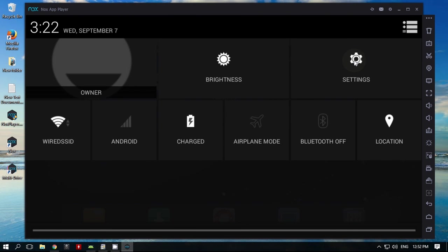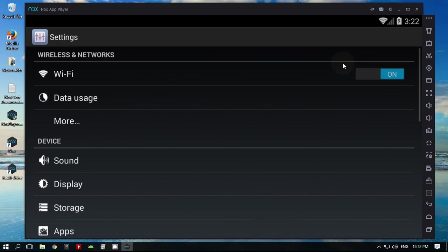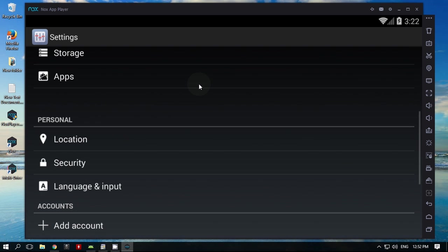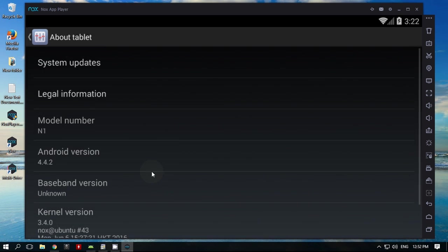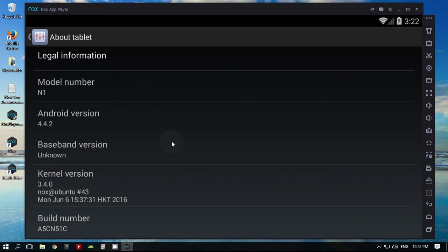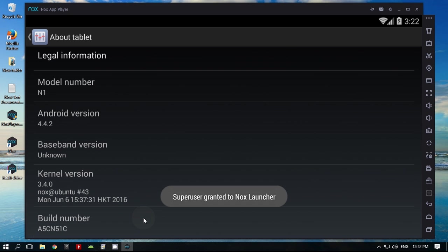Now you need to unlock developer options to enable USB debugging. Click on build number 7 times to unlock developer options.